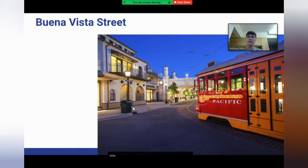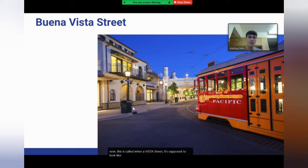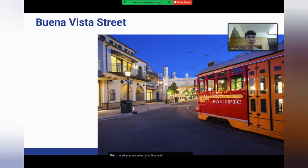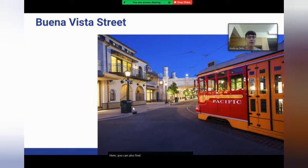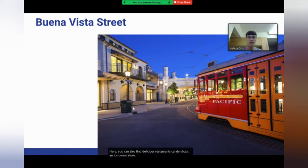This is called Buena Vista Street. It's supposed to look like old-time LA, and this is what you see when you first walk into the park. Here you can also find delicious restaurants, candy shops, an ice cream store, and fun places to shop and buy gifts.